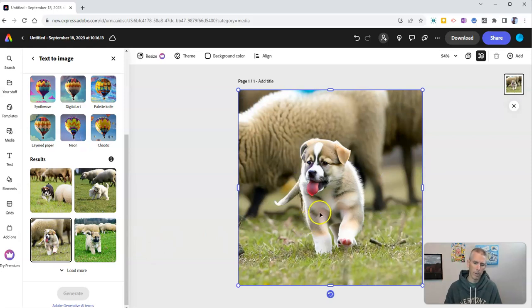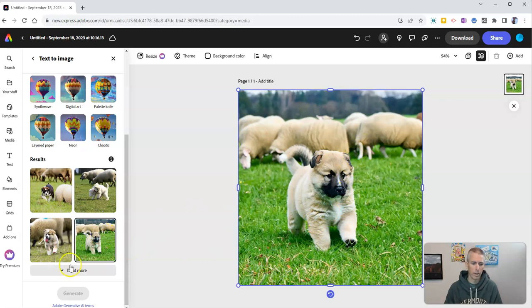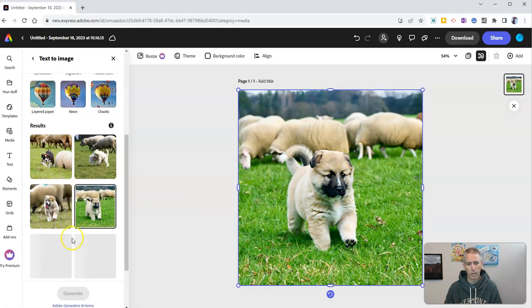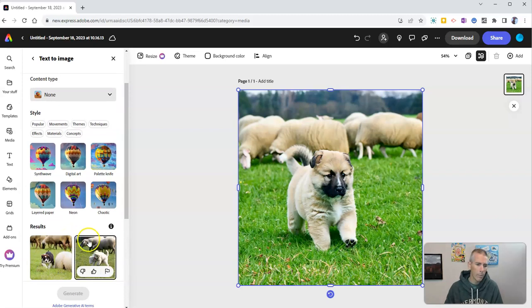Oh, that's a better one with a puppy and the sheep in the background or this one here with the puppy and the sheep in the background. And you can see I can load even more down below there.